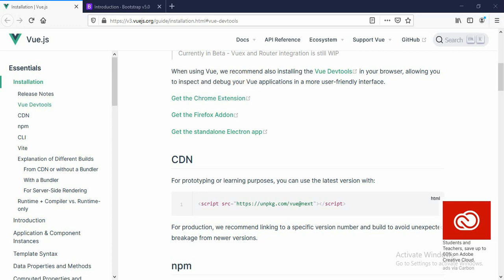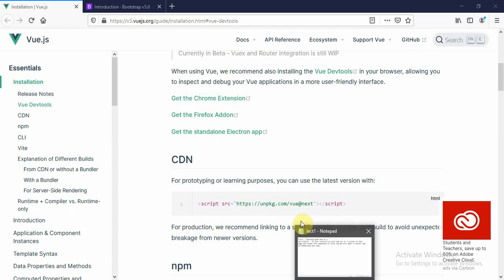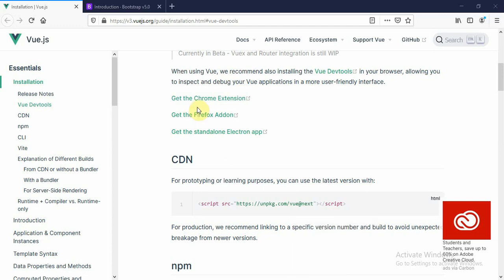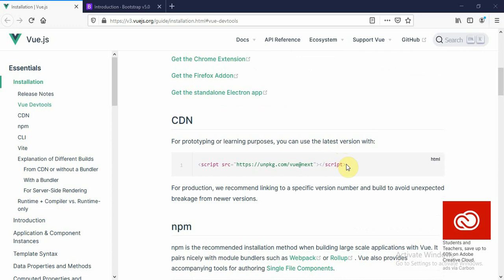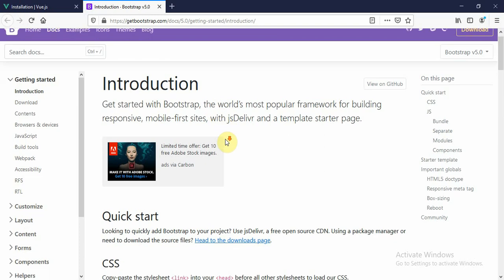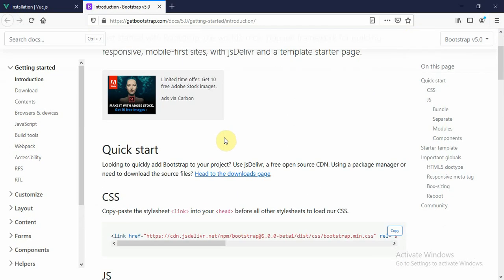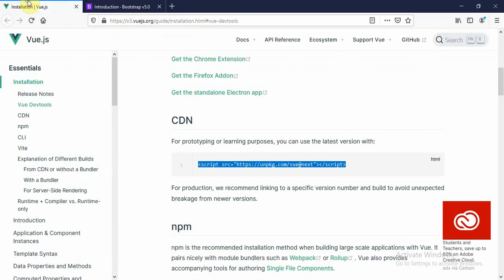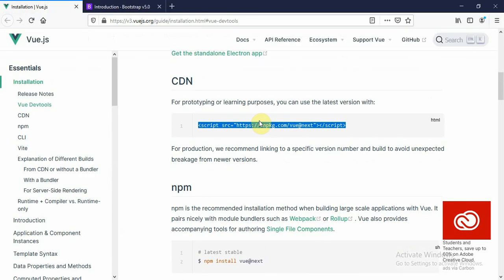Hello everyone, welcome to the new Vue.js 3 tutorial. In today's tutorial we are going to get started with Vue.js 3. Vue.js 3 is an upgraded version of Vue.js 2, so it is a little bit different. But if you have followed my previous tutorial on Vue.js 2, then it would be very easy for you to migrate yourself into Vue.js 3. So let's carry on with Vue.js 3 and get started.